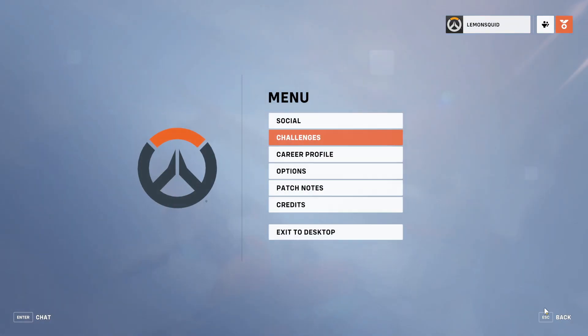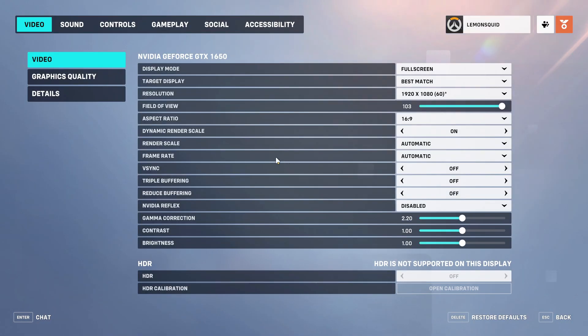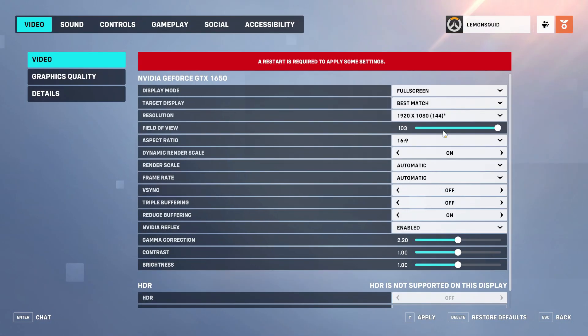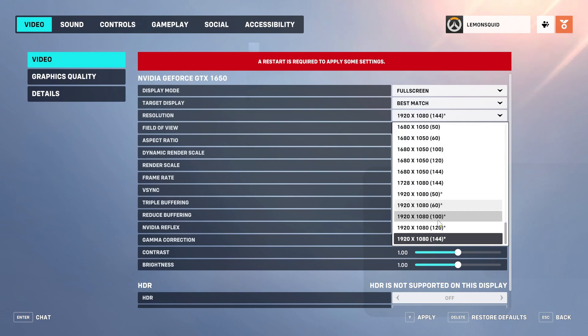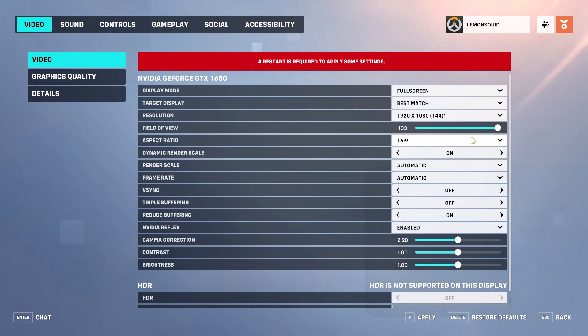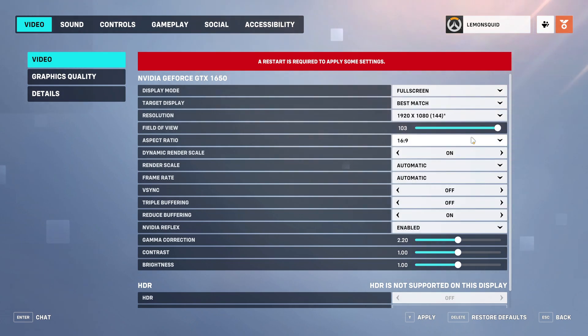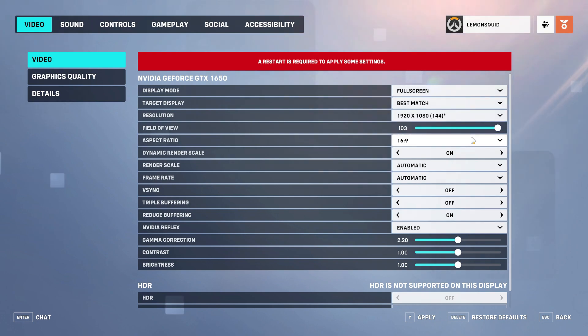Go to your graphics settings for best FPS gameplay in Overwatch 2. Select display mode full screen, then target display to the best match. Resolution will set automatically according to your monitor, or set it as you want.